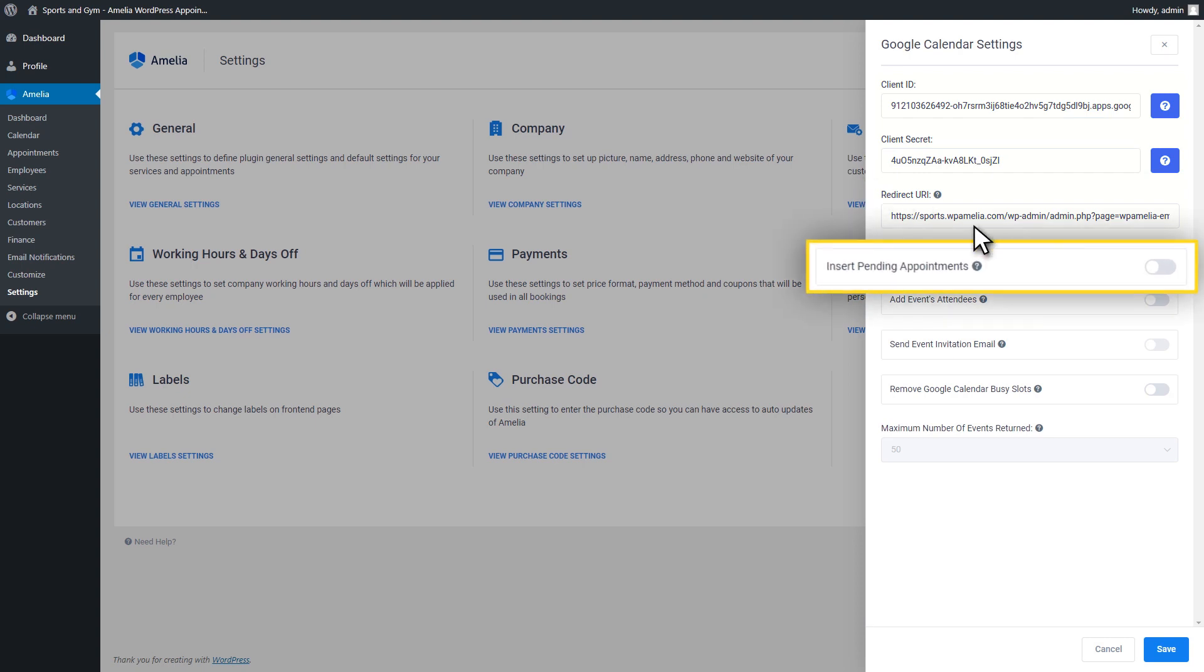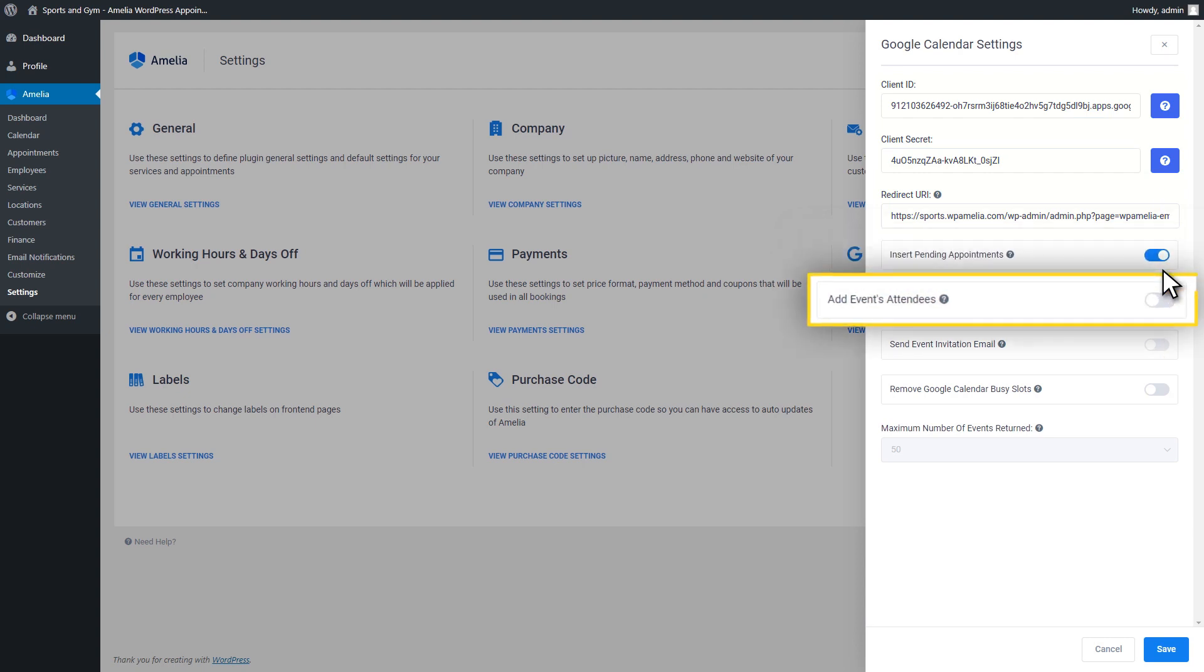The Insert Pending Appointments option allows appointments with a pending status to be added to the employees' calendars.